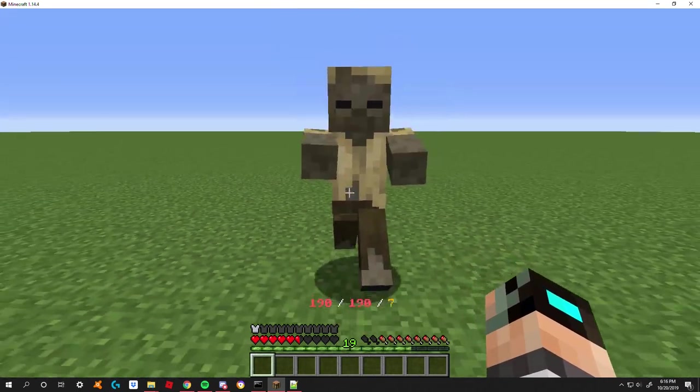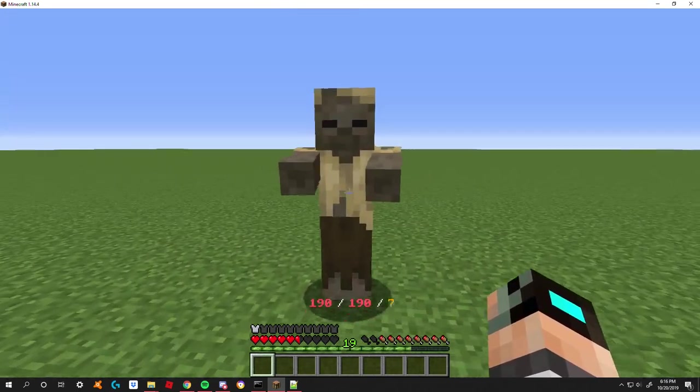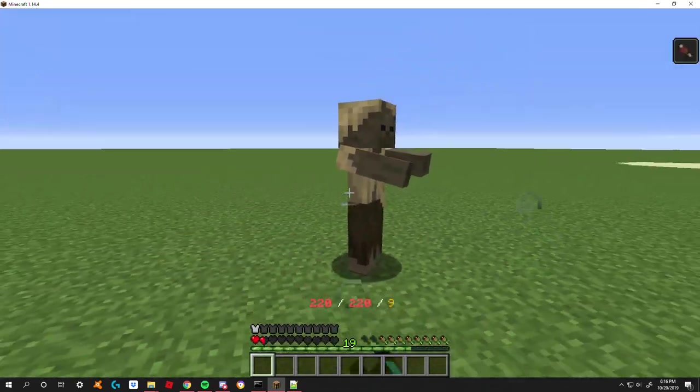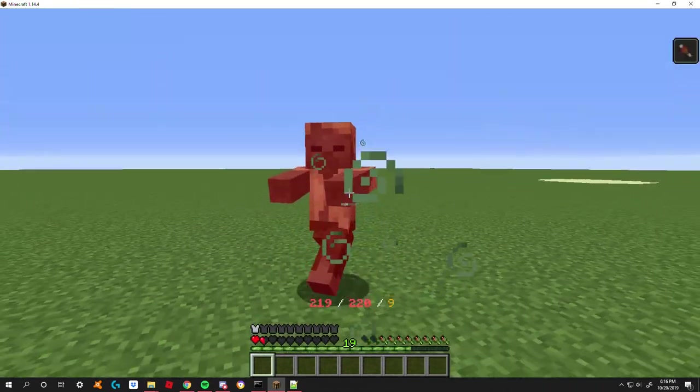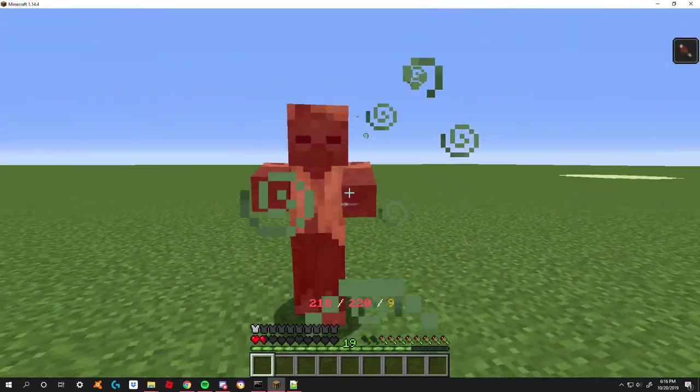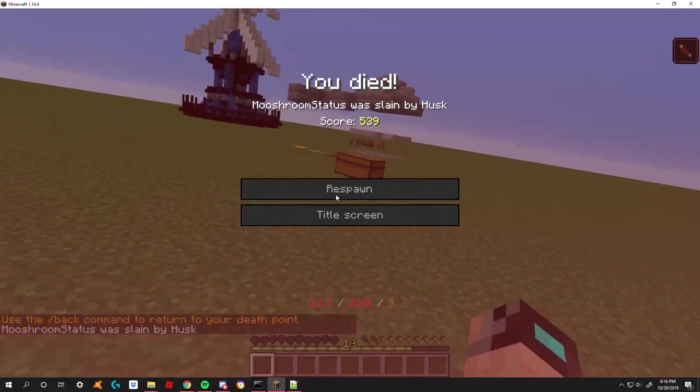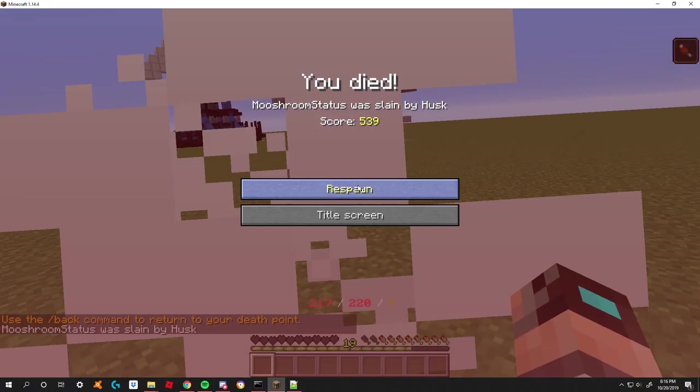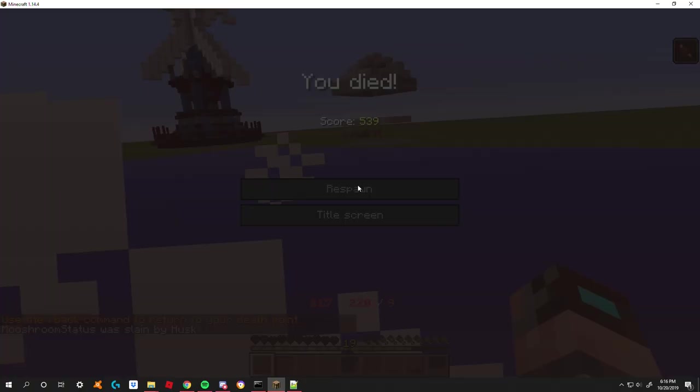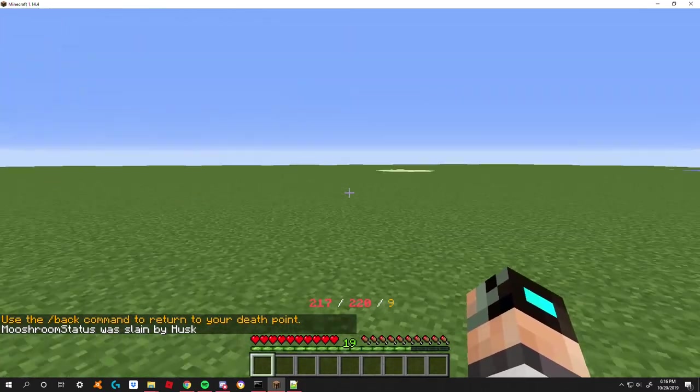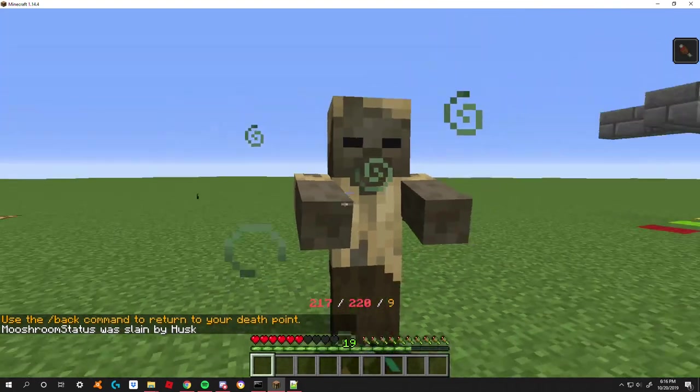But essentially those are mob levels. Oh yeah, and you can see that he's actually moving now. I'm leveling him up as I right click him, and now he's like super crazy fast and I'm probably gonna die here. But yep, there it is. So those are mob levels.